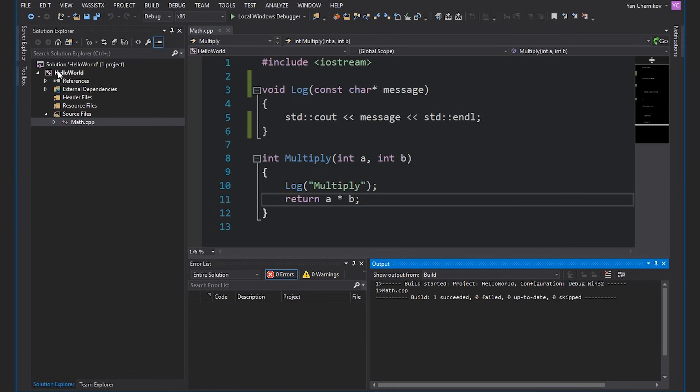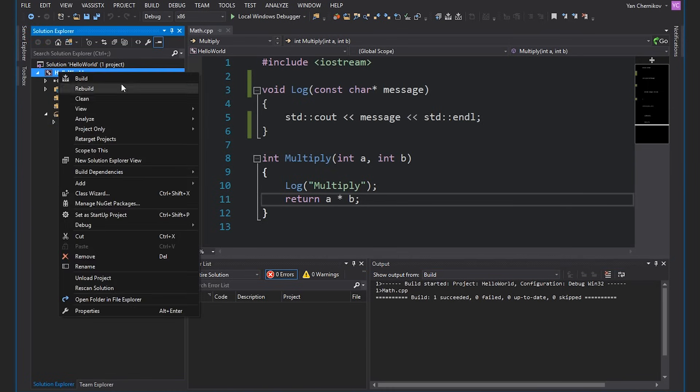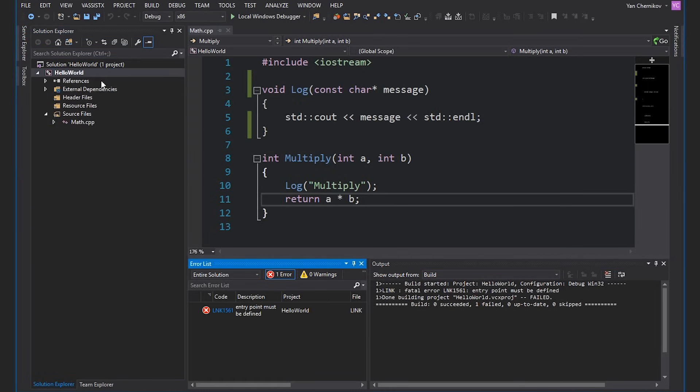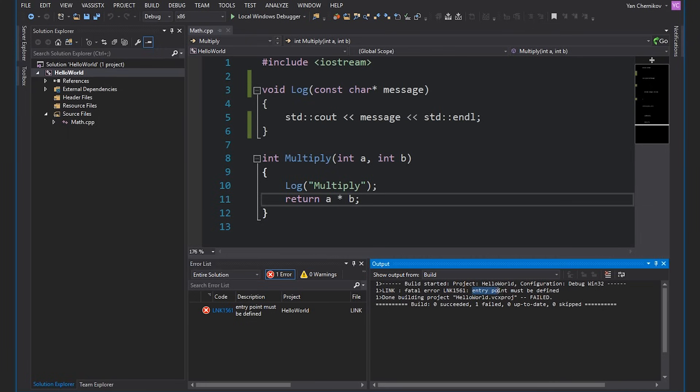However, if I right-click on my project and hit build, I actually get a linking error: entry point must be defined. That's because I'm missing my entry point — my main function. So because our compilation is divided into those two stages, compiling and linking, we actually get different types of error messages associated with each stage. If I make a syntax error, which the compiler has to deal with, and I compile my code, it tells me I get an error called C2143, which is a syntax error.